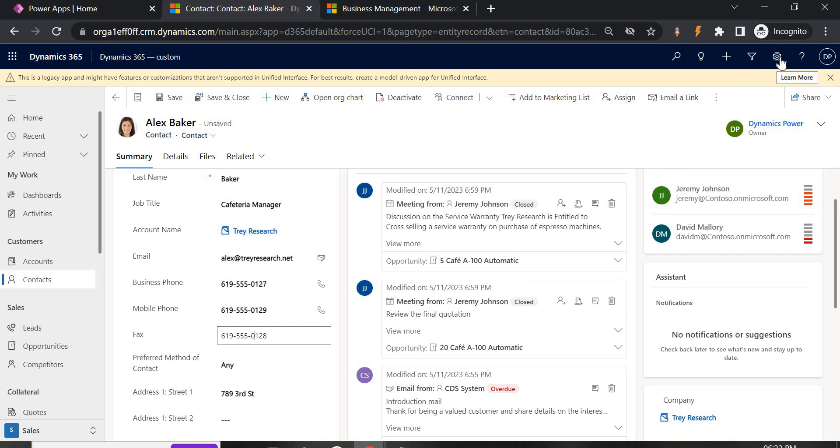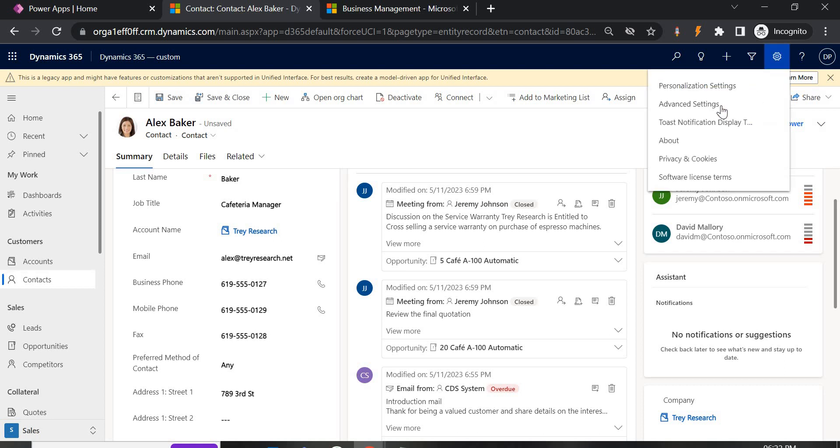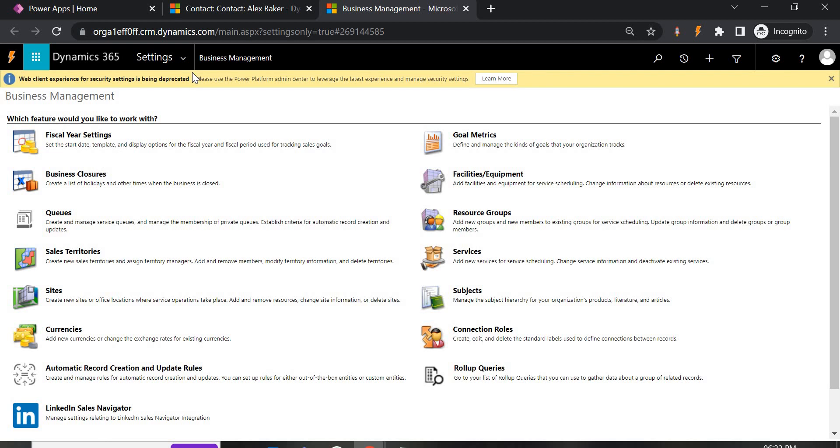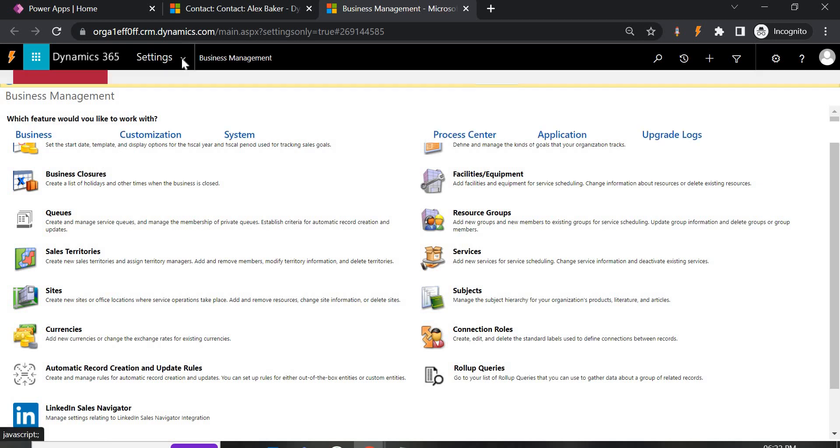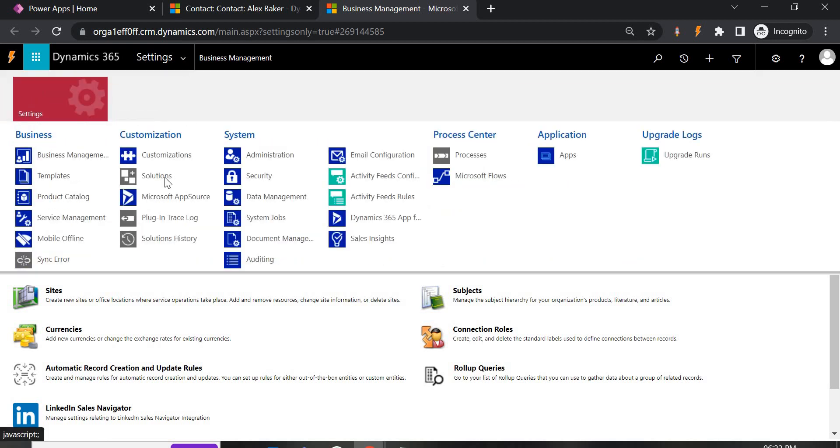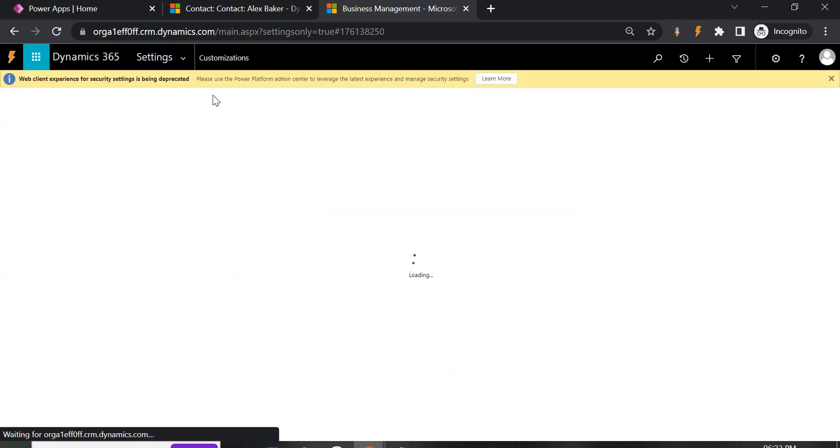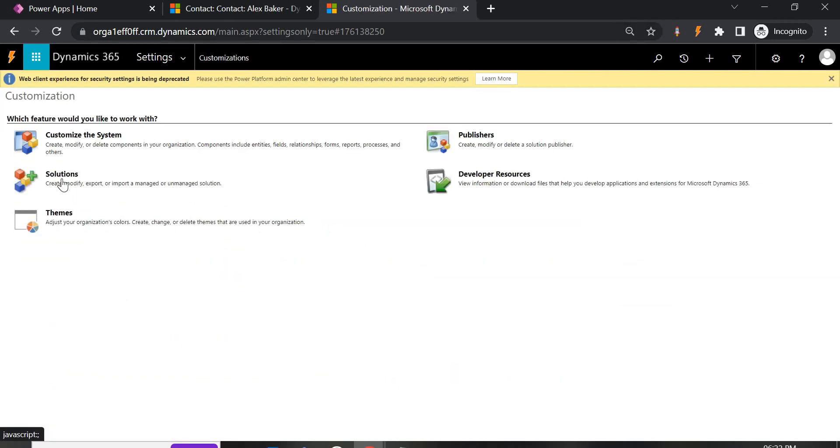You just go to the advanced setting here, advanced setting and in advanced setting go to the form of that solution. Let us go to the customization and here we have.